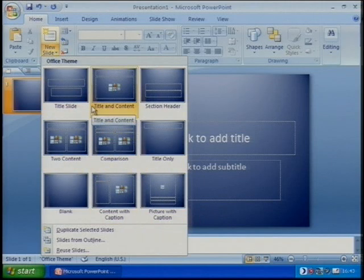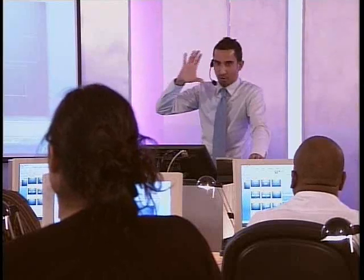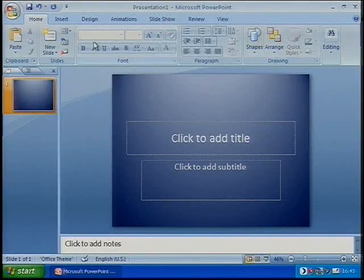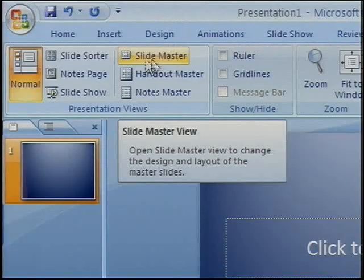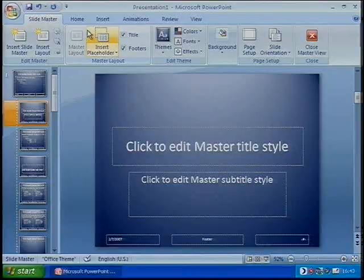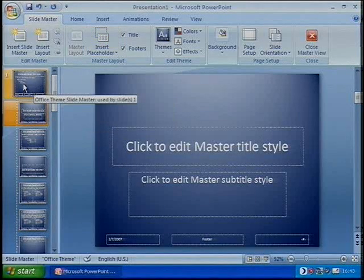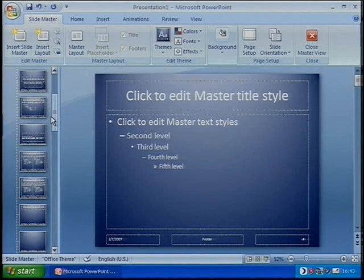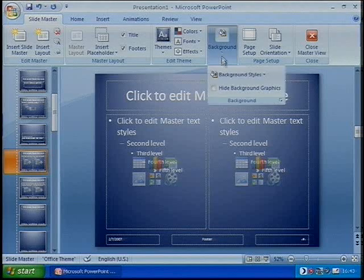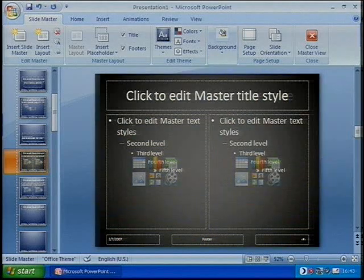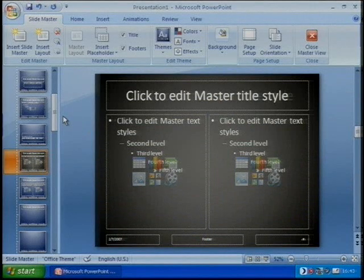If you wanted one of your layouts to look slightly different within your master collection, that's a subtle difference to the way we go about it. Going back to View and Slide Master, you can make changes to just one layout by scrolling down to that specific layout, going to background, changing the background style to gray. You can see that individual layout has maintained the gray while the rest of them stay blue.